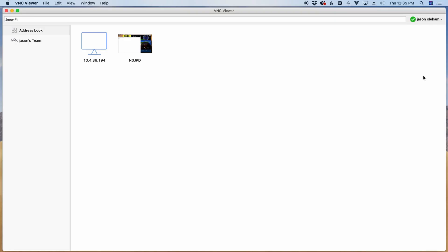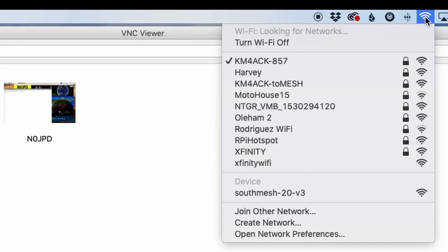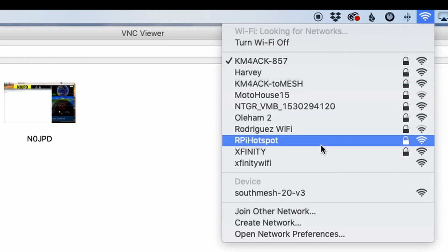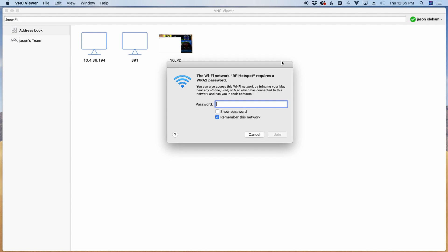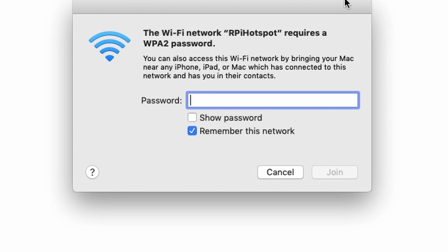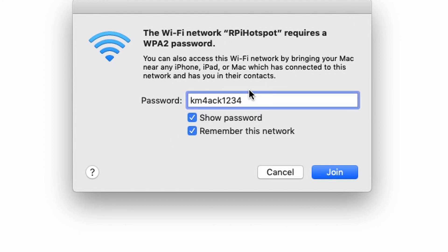Now let's talk about how to connect to the Raspberry Pi once you're in the field and the hotspot has been activated. The first thing you're going to do is come up to your wireless settings — this could be on your phone, a tablet, or another laptop, whatever device you're using. Just open up the Wi-Fi settings and look for that hotspot name, the SSID that we saw in Hotspot Tools earlier. If you'll remember, that was RPI Hotspot. Go ahead and click on it and it's going to ask you for the password that you also saw in Hotspot Tools — in this case it's km4ac1234. Go ahead and click Show Password to make sure it's entered correctly.